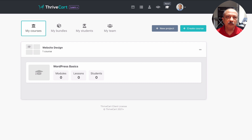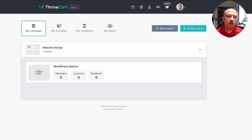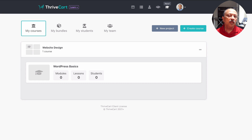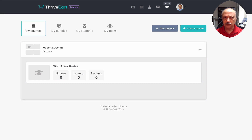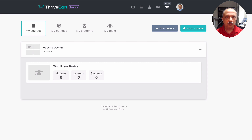They just launched this online course platform called Learn, and they also have an upgrade called Learn Plus. For Learn, you can create unlimited courses, unlimited projects — which is basically a folder structure or categories — unlimited courses or lessons, and unlimited students or users for your platform. You can also have video embeds.